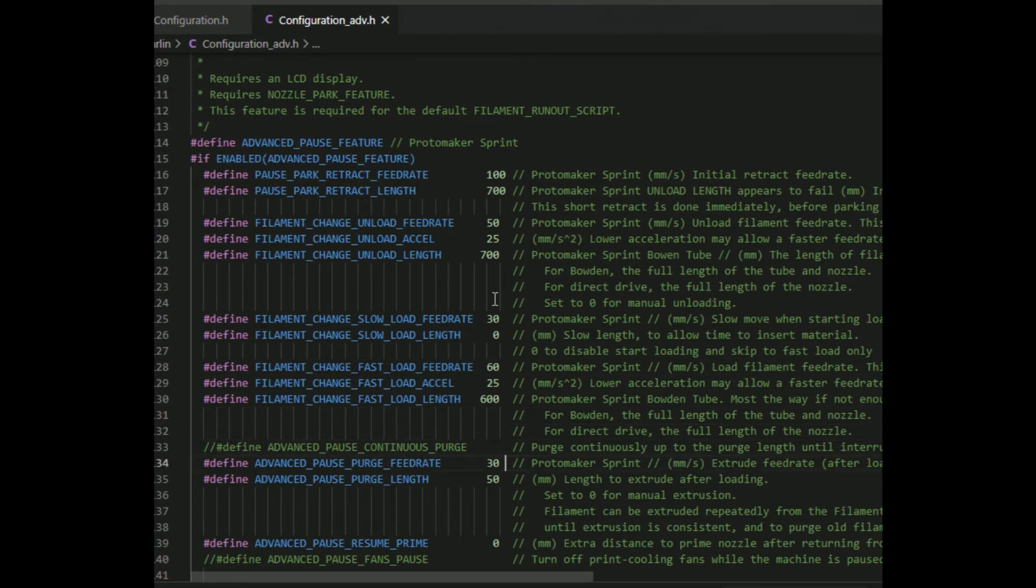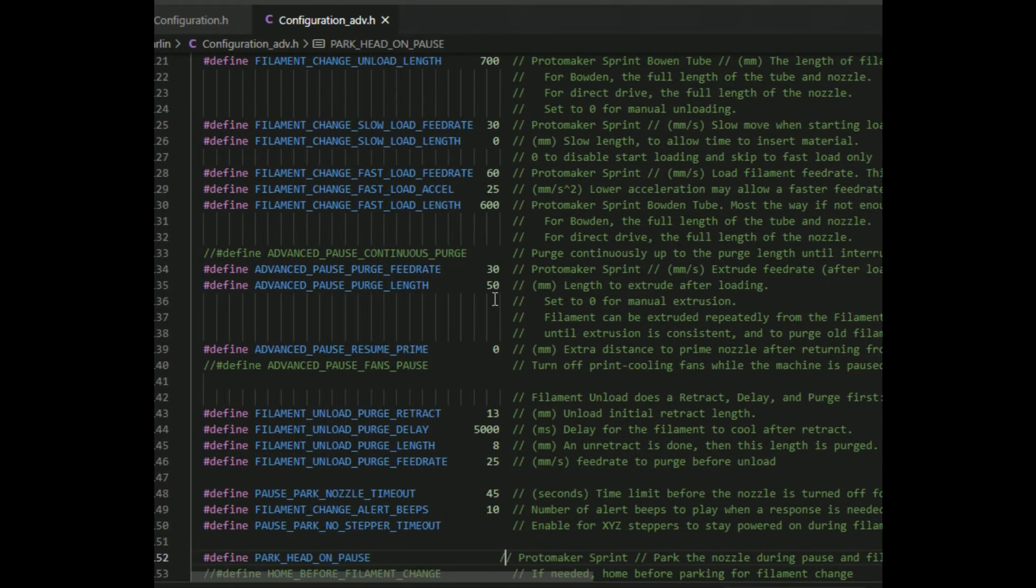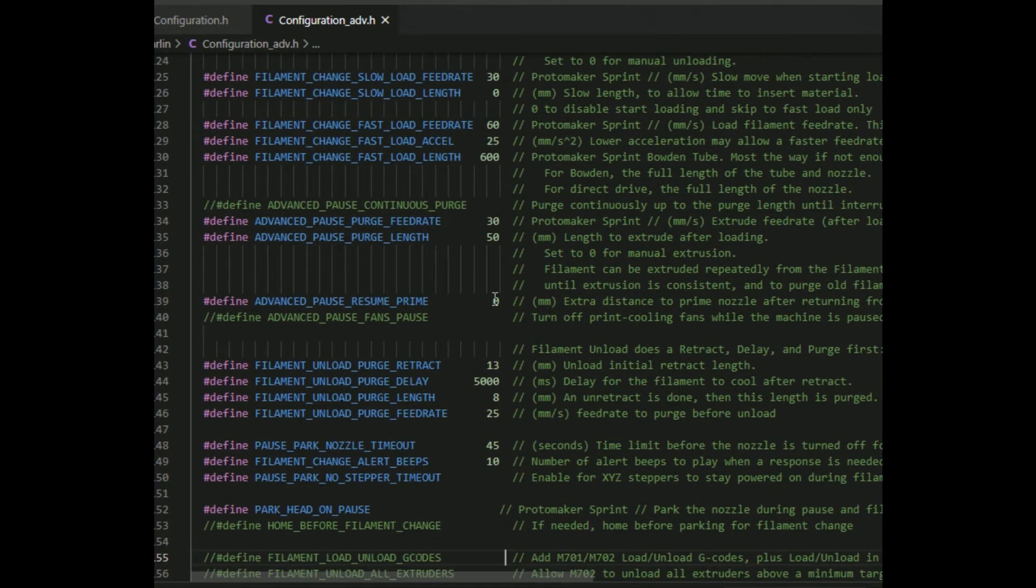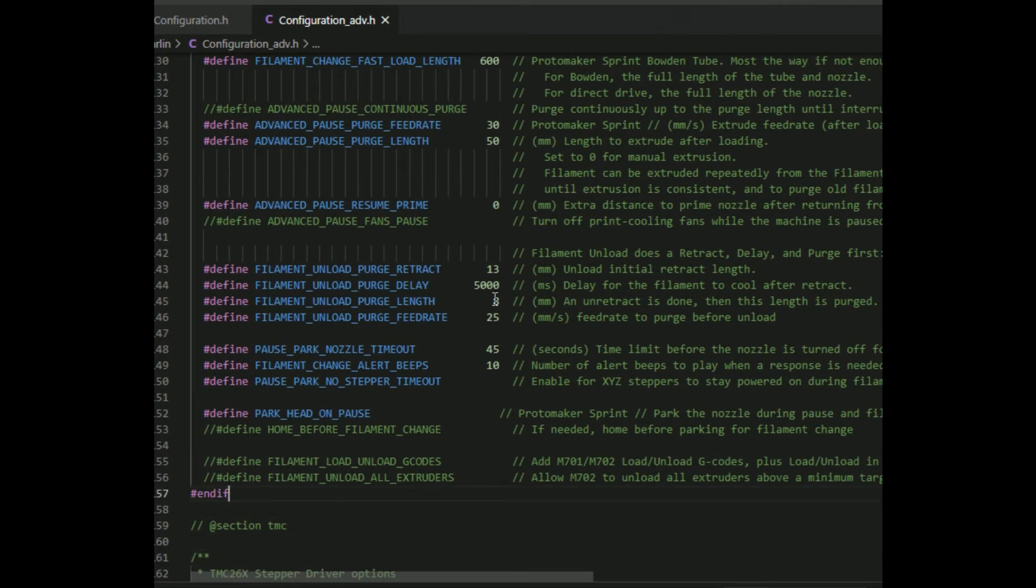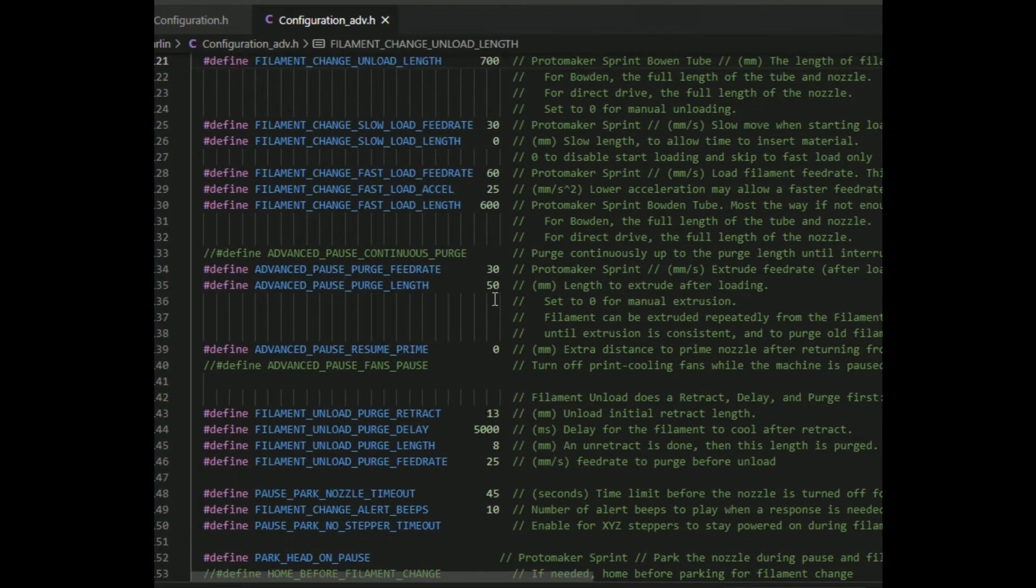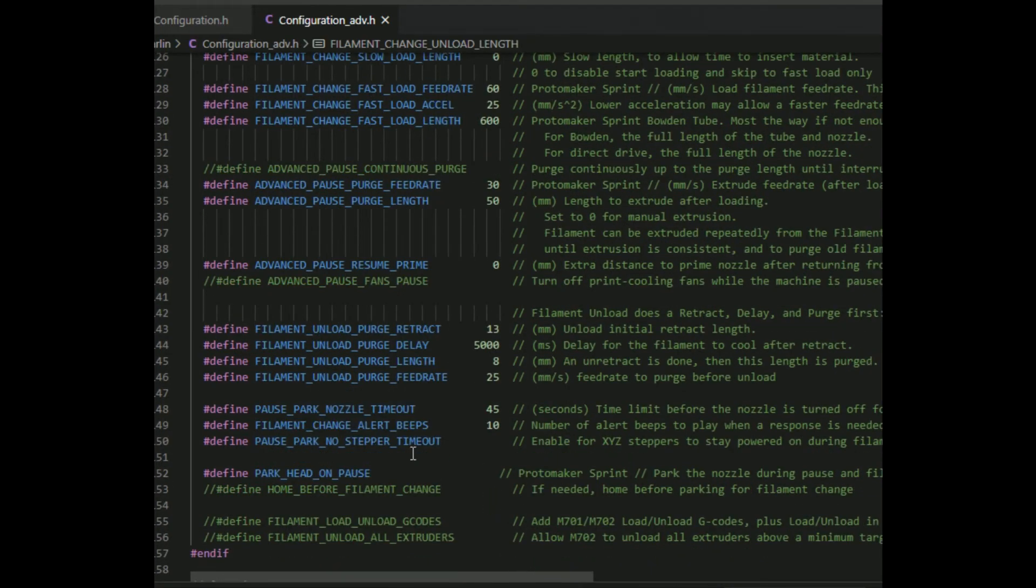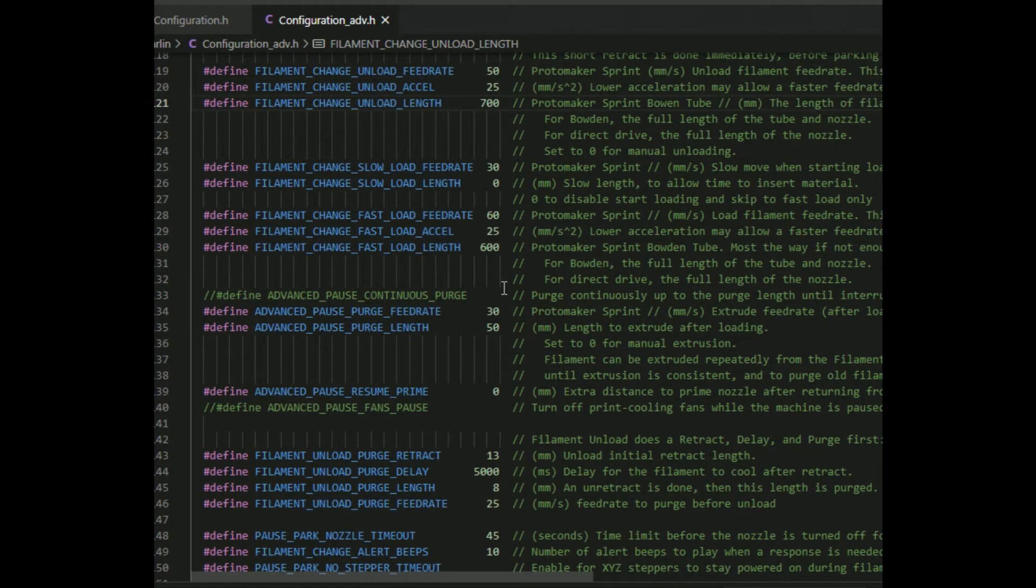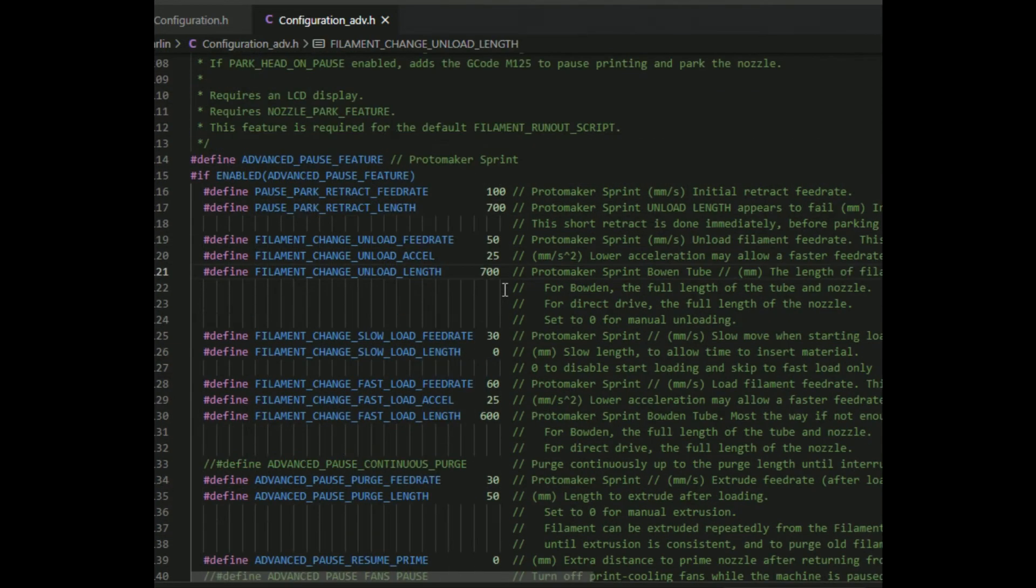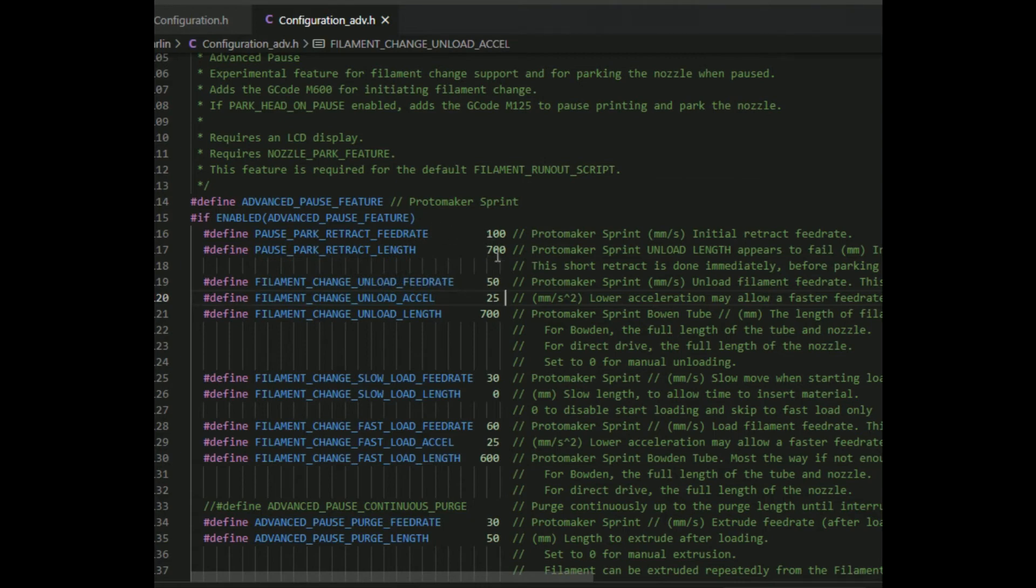I'll show you the pins file because the pins file on BigTreeTech website seems to be wrong if you ask me. The page length is 50, that's when I'm asking for the purge. The unload side and the load length works at 700. I've changed the retract length to 700 but that doesn't seem to do what I wanted to do.